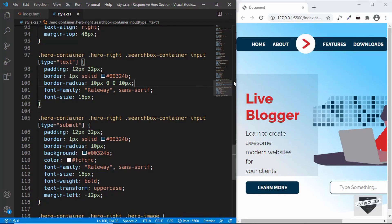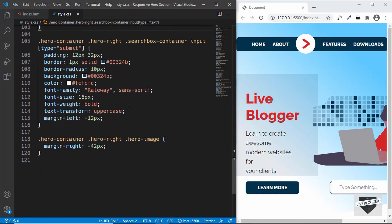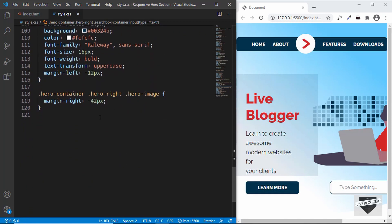Here I have reduced the width of the browser window and this is how it looks right now for the mobile version. It doesn't look nice — everything seems cluttered. So let's add some styles for the mobile version. For that, we'll be using media queries.